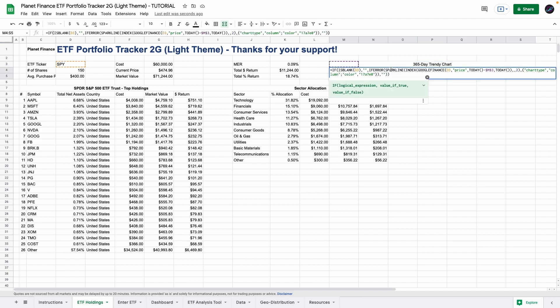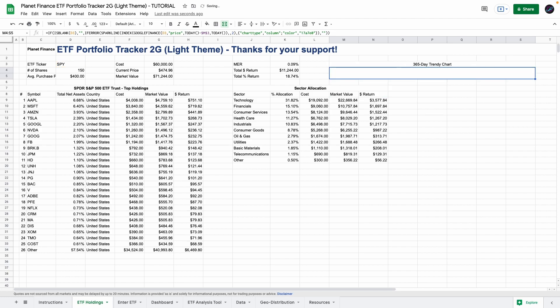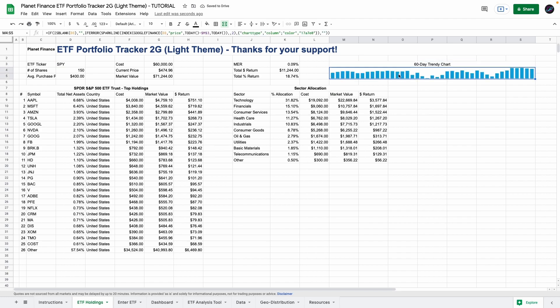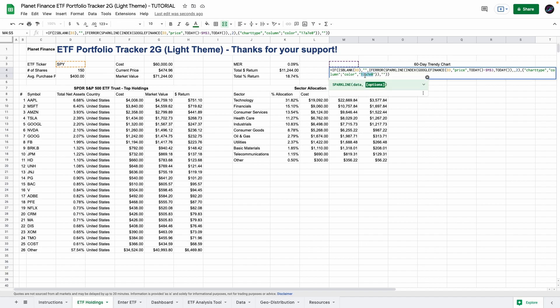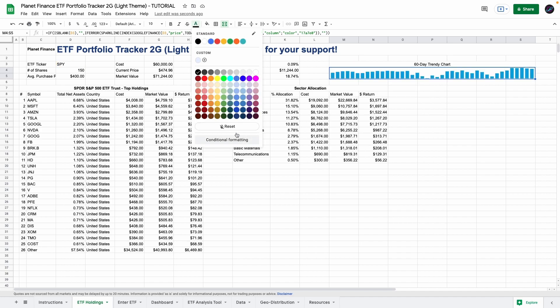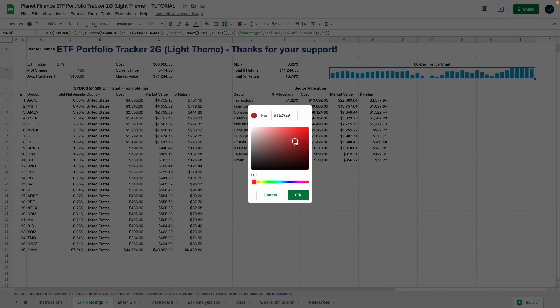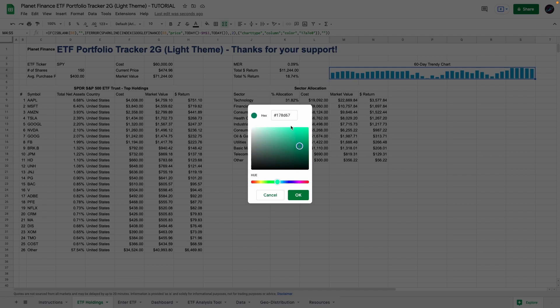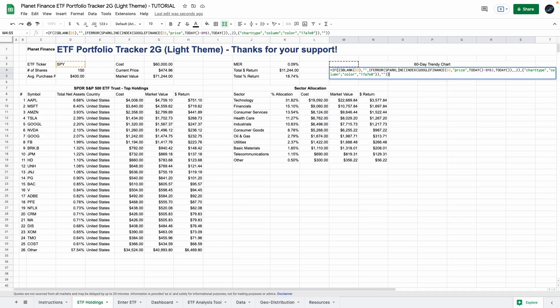And we're going to use the sparkline function together with google finance to get a classic trendy chart. If by any chance you don't like the color that I'm using you can change it by just changing the color code. So if you go to text color go to custom and click this symbol you can choose any color that you want and as you can see there's code there. So all you have to do is copy that code and paste it here to change it to the color that you want.